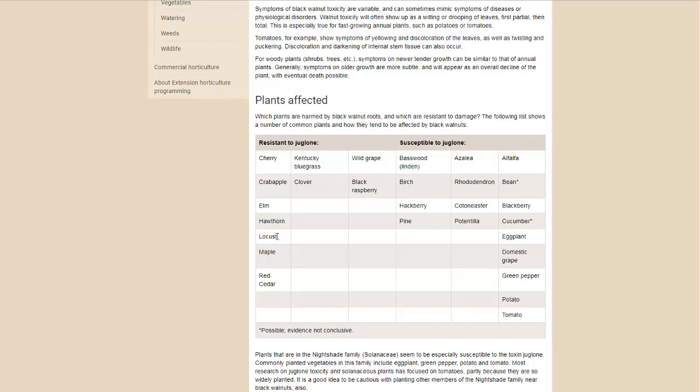Locust is, of course, a nitrogen fixer, all of which are very good for permaculture. Wild grape is good for vines and black raspberry. But there's a lot more plants than just those listed here.